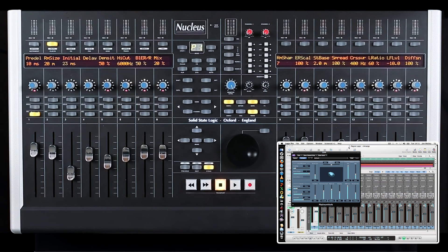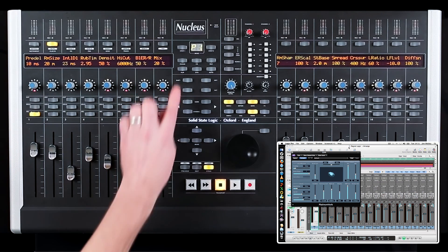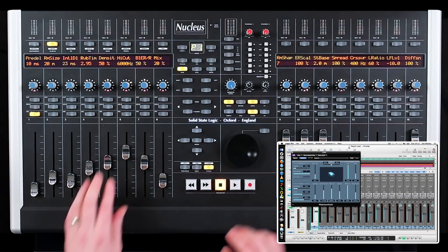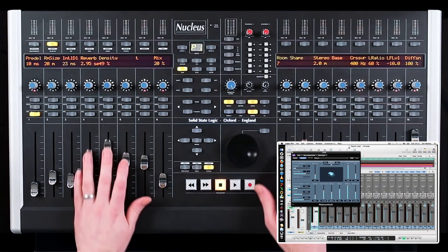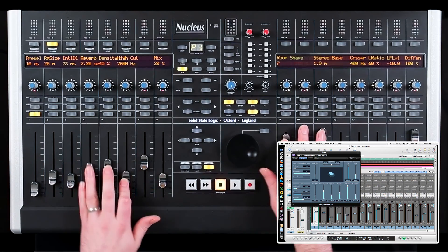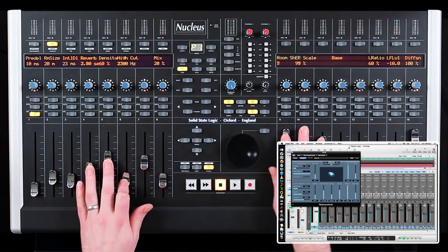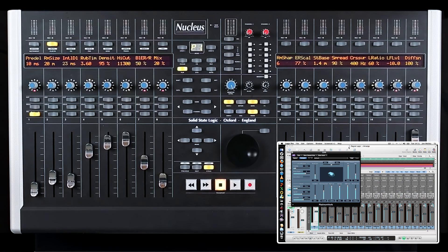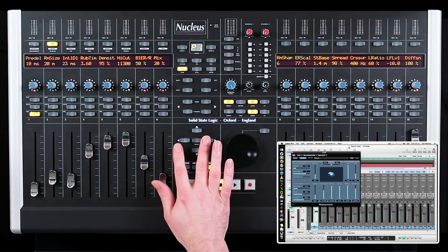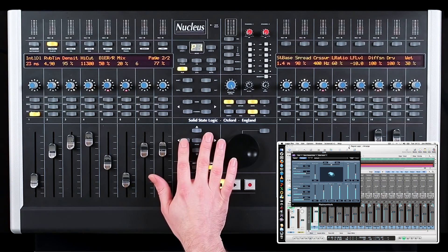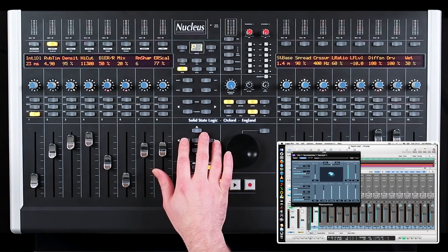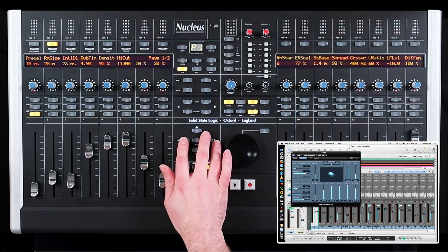Just like the send function, you can press the flip button and control the parameters via the faders. When a plug-in has more than 16 parameters, you can use the left and right cursor keys to scroll through the various pages of the plug-in.